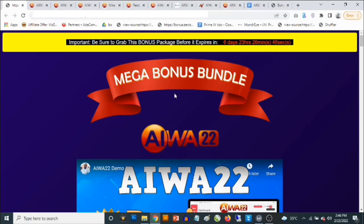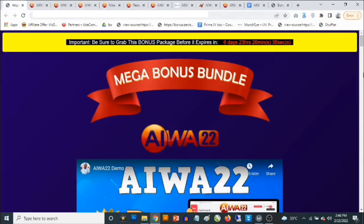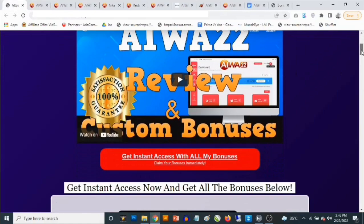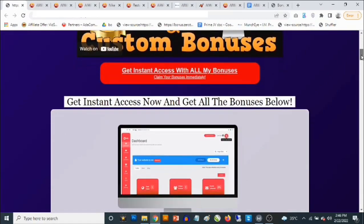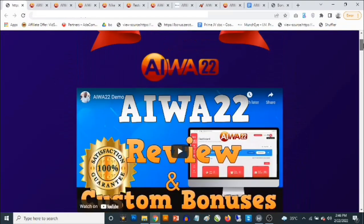Hey, what's going on everyone, this is Aki here. Welcome to my AWA22 review. We're going to be talking about the AWA22 software, and most importantly, I'm going to be reading the high-value custom bonuses that I'm giving you to get you the best results with AWA22.